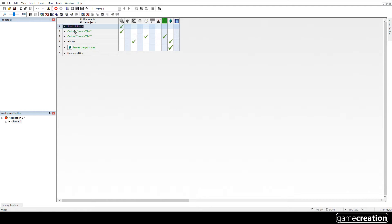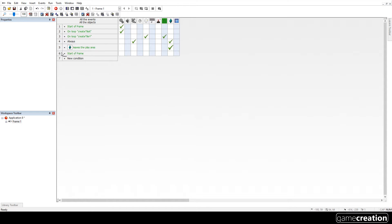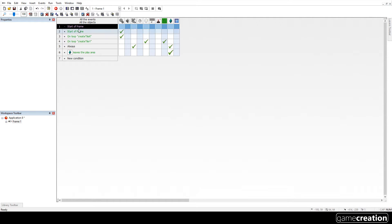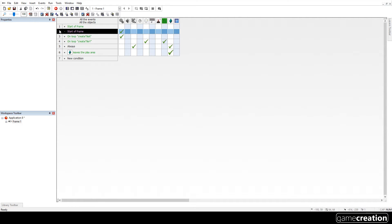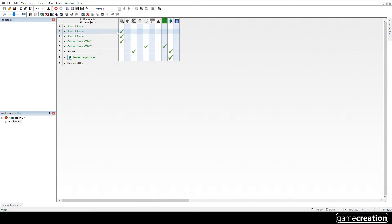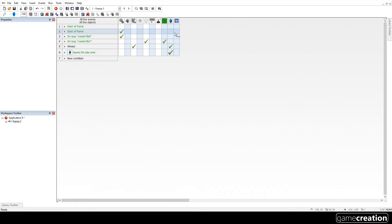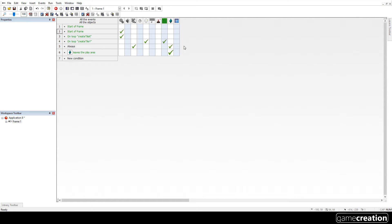I'm going to be lazy here. I'm going to click and drag this start of frame event down to the bottom, down to new condition but I want it to load the array first so I'm going to drag this back up and put it up here. Now, I could have done that by clicking the 2 and pressing Ctrl+C for copy then Ctrl+V for paste and just removing its contents. That would have been just as fine.